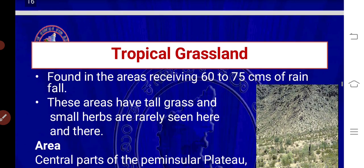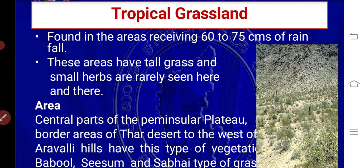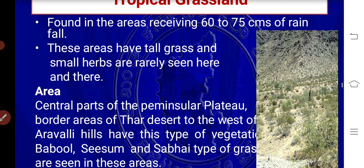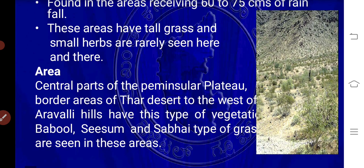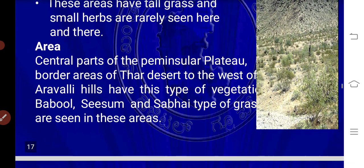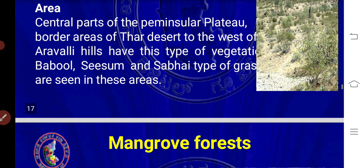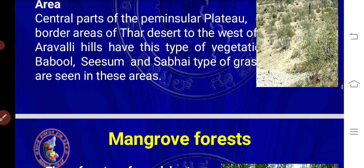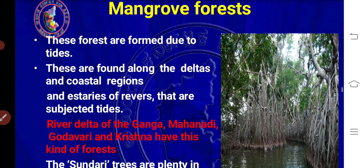Subtropical grasslands are found in areas receiving 60 to 75 centimeters of rainfall. These areas have tall grass and small herbs are rarely seen. They are located in the central parts of the peninsular plateau and the border areas to the west of the Aravalli hills.